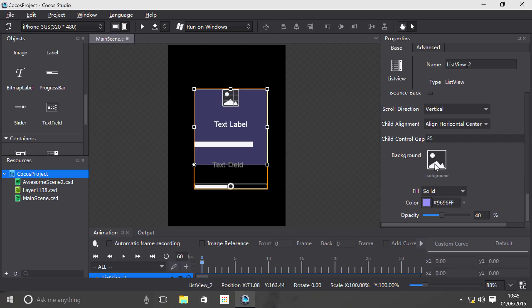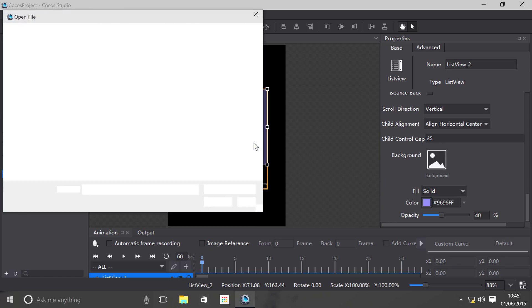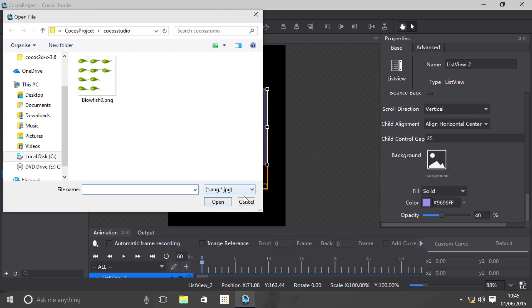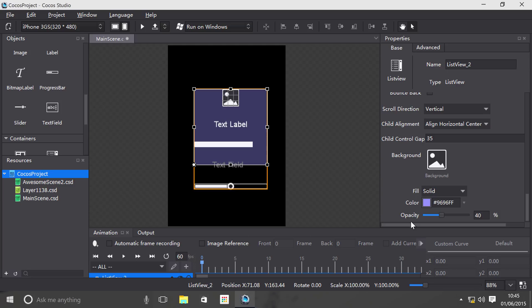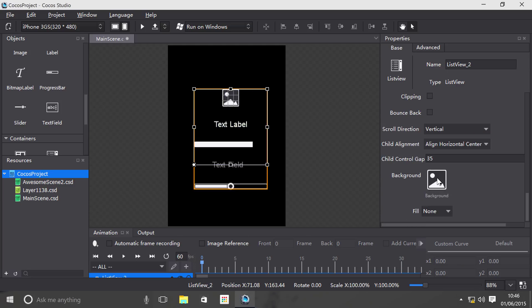You can easily set a background really simply: just double-click this, select your background from anywhere on your computer, or if you already have an image imported here, just drag and drop it. As you can see, it says it supports PNG and JPEG. You can fill it in, use a gradient, or nothing.